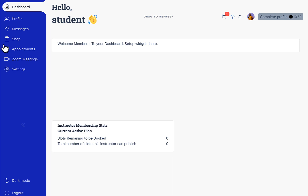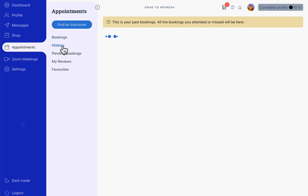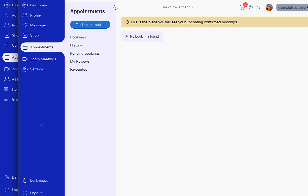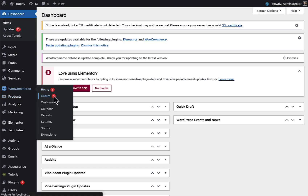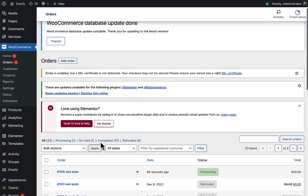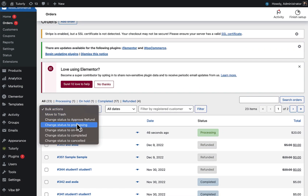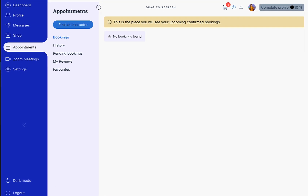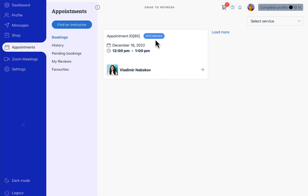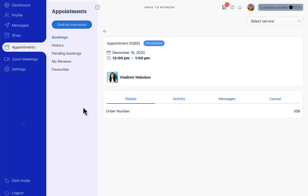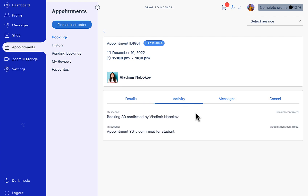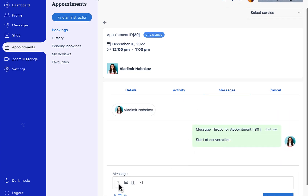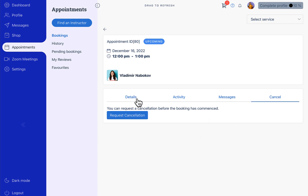Our order is complete. Let's go back to the app screen and in the appointment section we will need to approve the order. Here we can see that appointment number 80 is scheduled on the 16th of December from 12 to 1. You can see we have the order, the activity, and the message chain, and you can request a cancellation.